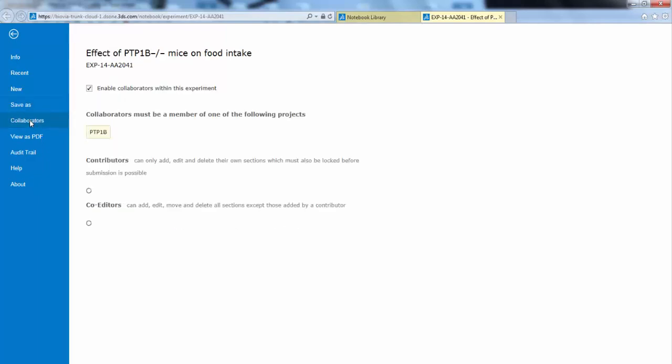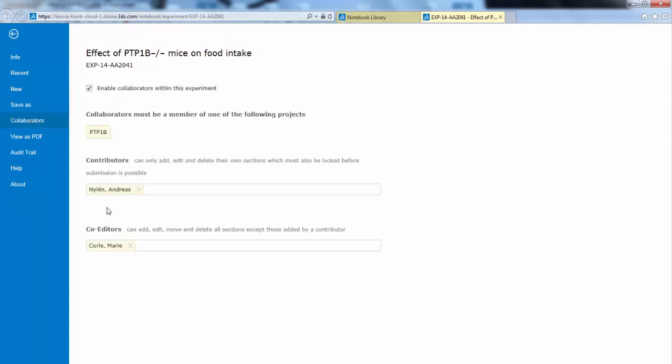You can select collaborators as before, as contributors, or as co-editors. You can view the preview, the experiment as PDF, and you can see the audit trail.